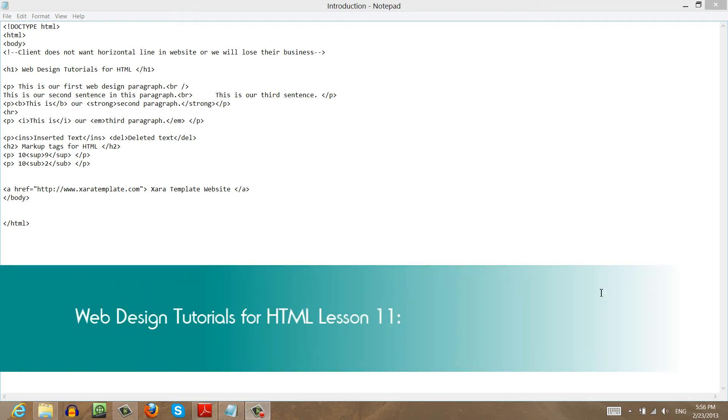Welcome to Web Design Tutorials for HTML. This is lesson number 11. In this lesson, I'm going to show you how to use the abbreviation tag.